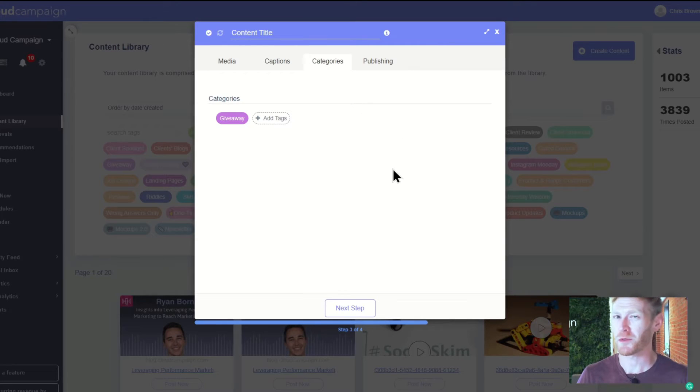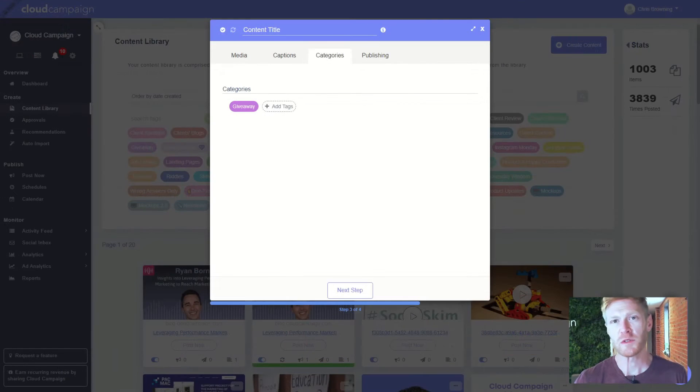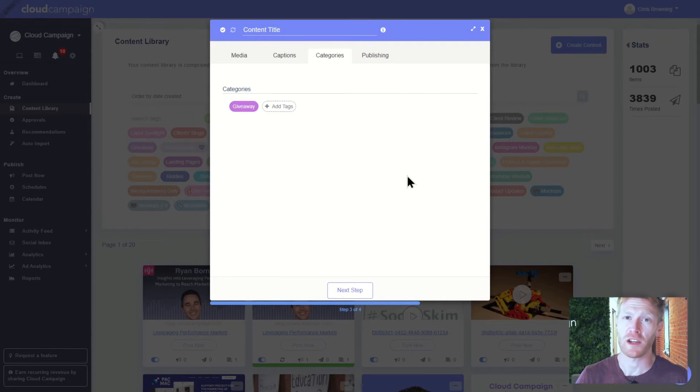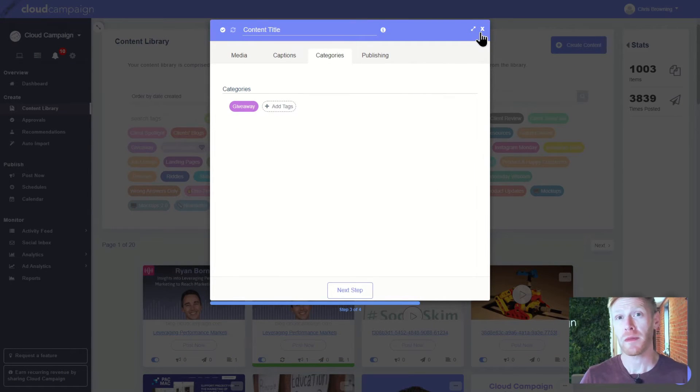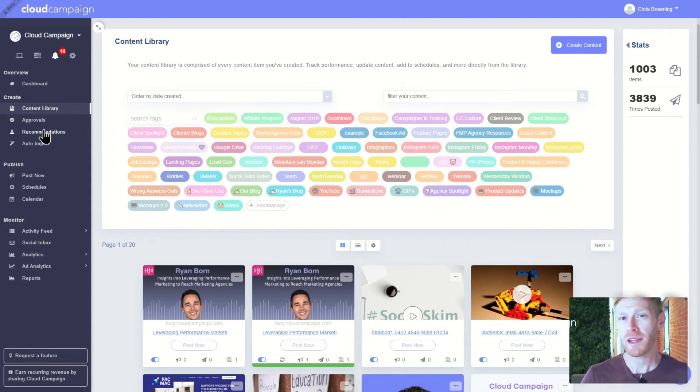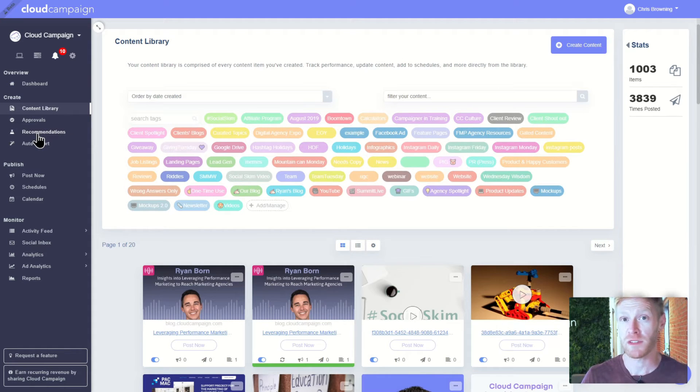The possibilities really are endless. You can also use these tags to save a ton of time when scheduling content by creating automated posting engines. We'll get into that later when we start talking about some of the scheduling features.